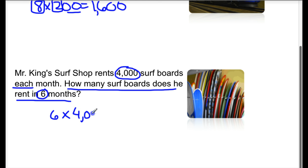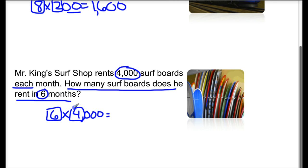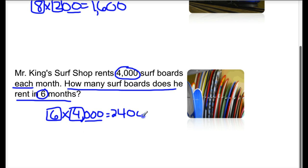We're going to look at our basic facts. Six times four is going to be 24. Underlining the zeros, we make sure we put the proper amount — we need three of them. So the answer is 24,000 surfboards in six months. That's a lot of surfboards!